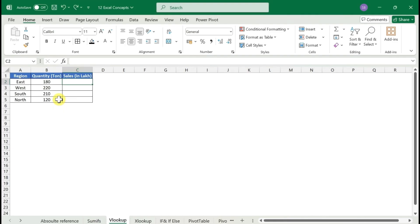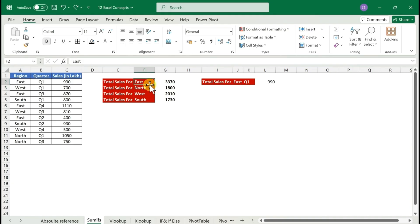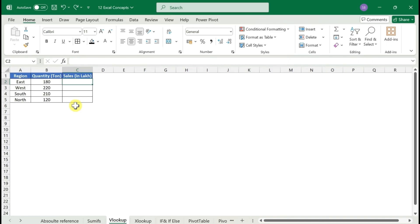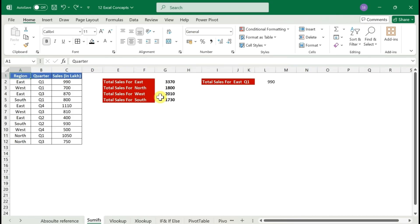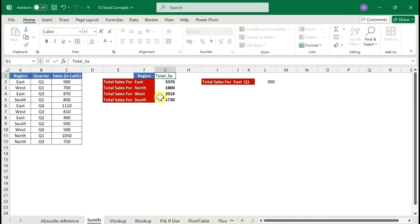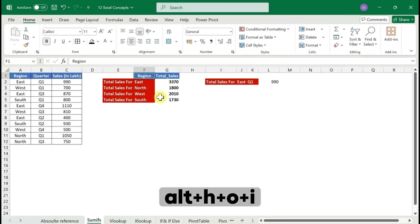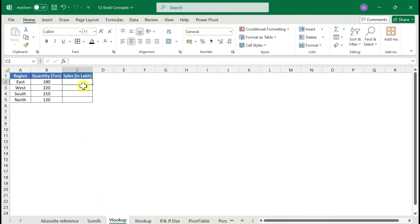Now we have a new table with region, quantity, and sales — but we only have the region name and quantity; we don't have the sales number. We already have a region-wise sales table, so we can use VLOOKUP to bring the data across. VLOOKUP is one of the most important and most-used functions in Excel. Let me rename this reference table 'Total Sales by Region' so you can follow along.